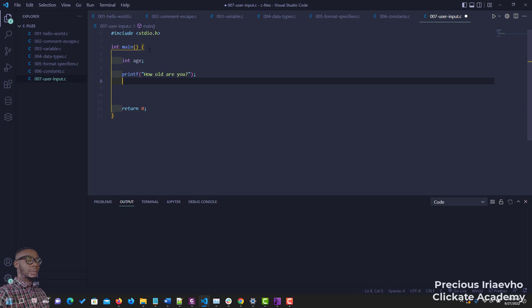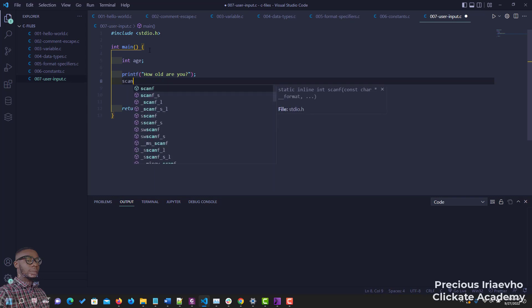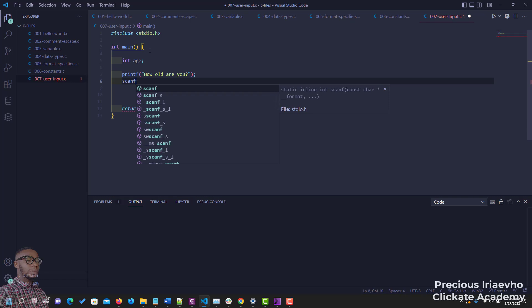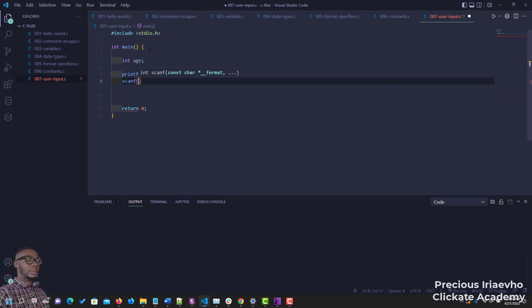This brings us to the big one. For you to be able to collect information that the user enters, you use scanf. scanf is like the opposite of printf — you use printf to display results, you use scanf to collect results. The result we are collecting here is an integer, and the format specifier for an integer is %i or %d, then the name of the variable.